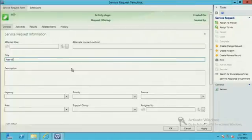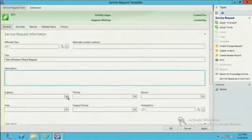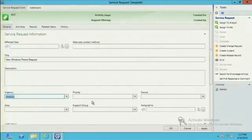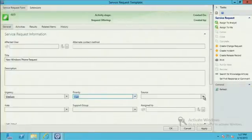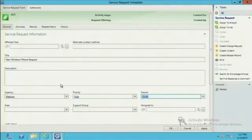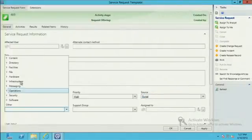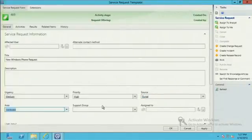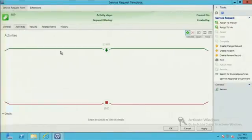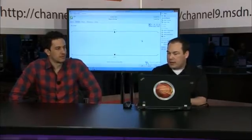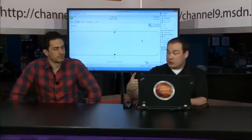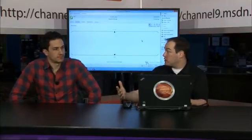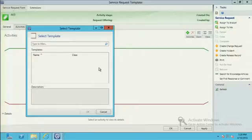This will pop open my new form, where we can start to fill out and define all the base values that we need. New Windows phone. Description we'll leave blank for right now. Urgency, we'll definitely put this at a medium because we want to support our Windows phone requests in a very efficient manner. We'll just choose hardware. We could choose a support group but for right now I'm just going to leave that blank.